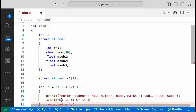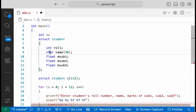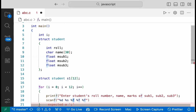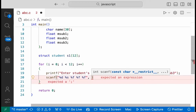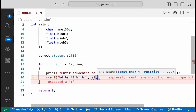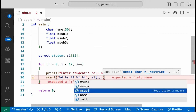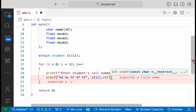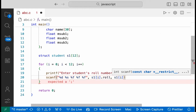Why do we have %d? If you have an integer data type, then you use %d. For the name, which is a string, you use %s. For max of subject 1, subject 2, and subject 3, you use %f. Then we store into s1[i].name and s1[i].date (index).